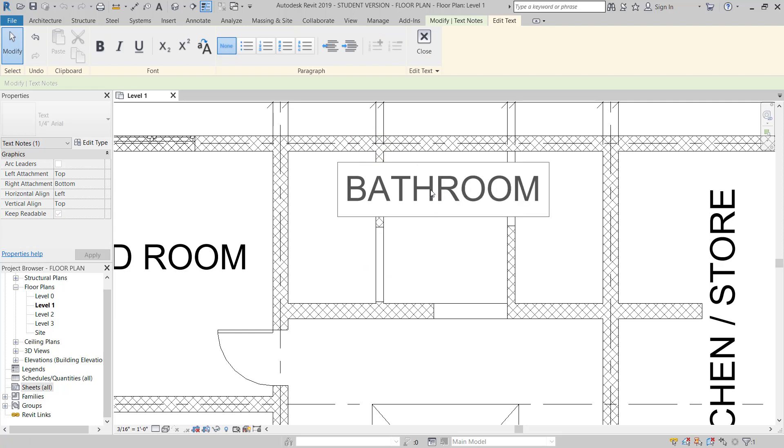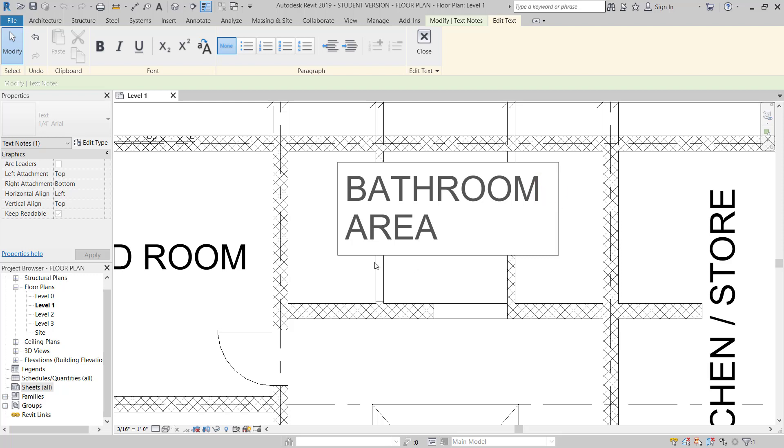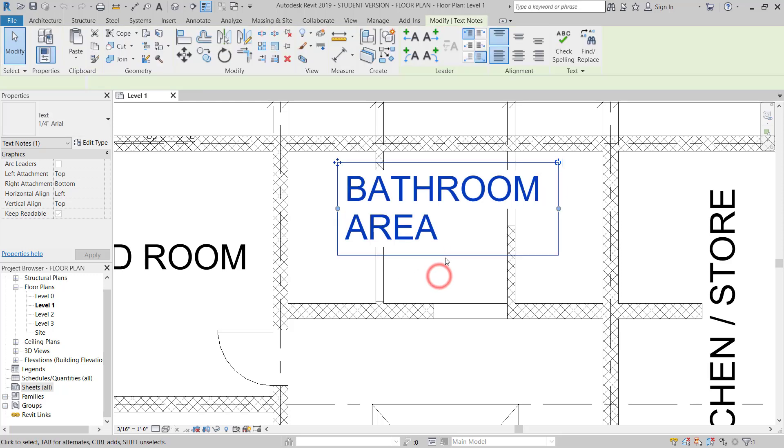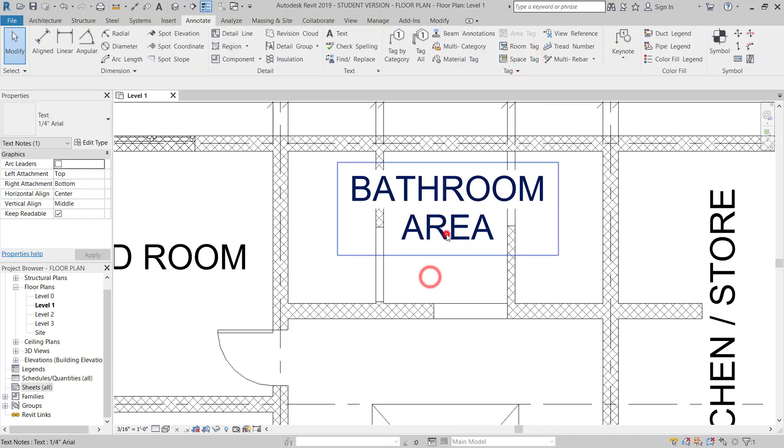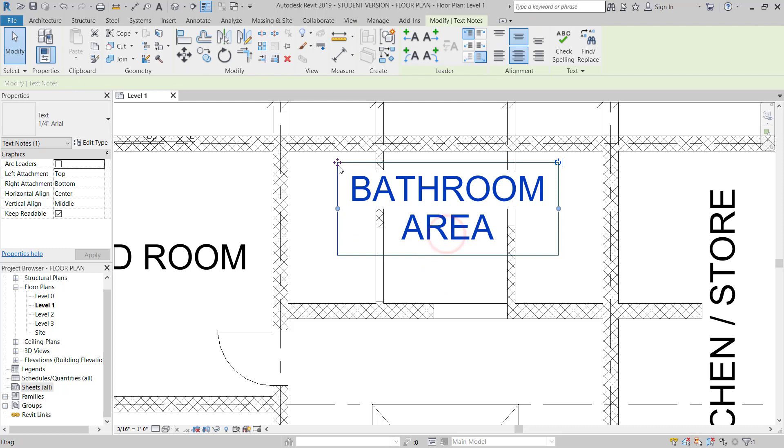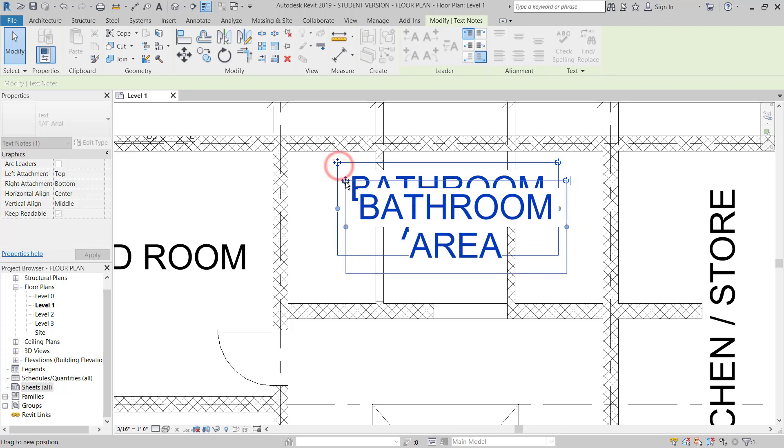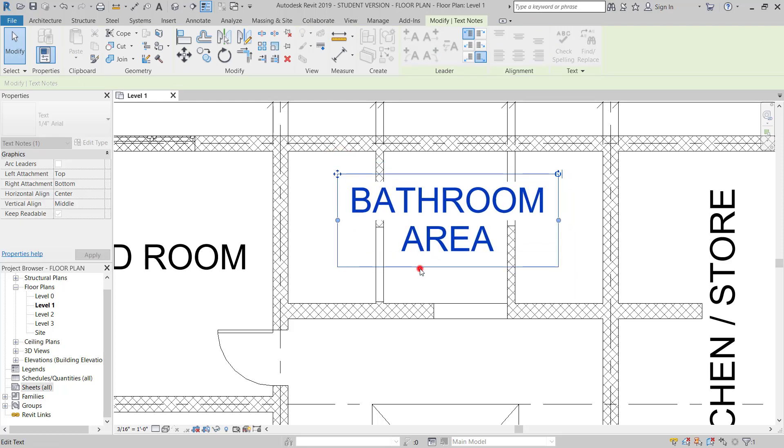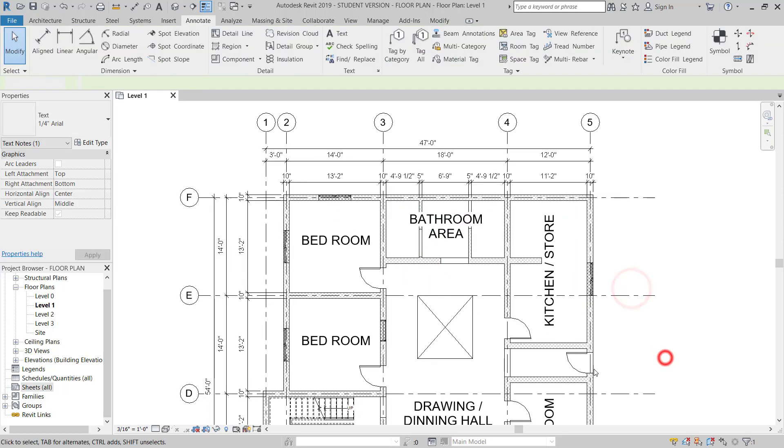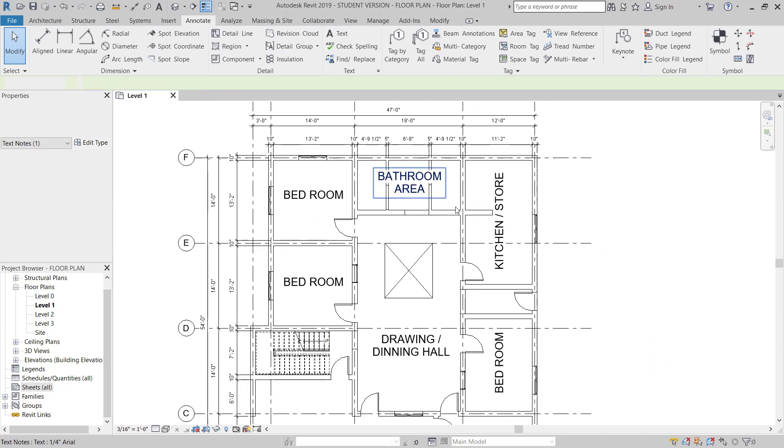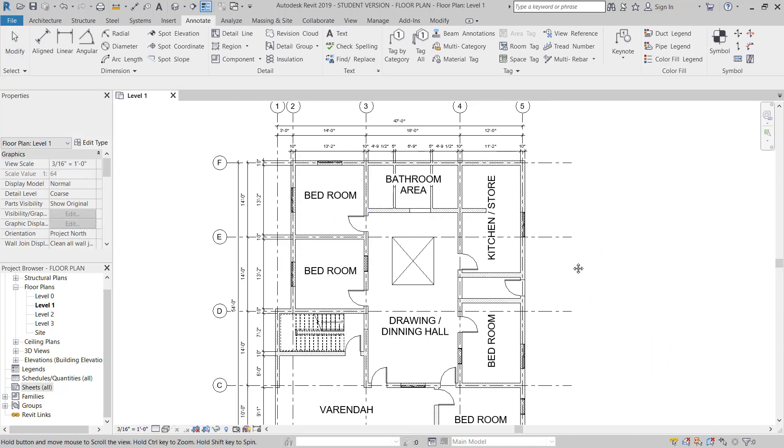The bathroom area which is not detailed properly, so it's okay. This area is dedicated for the bathroom, so this will be done later. We will update this.